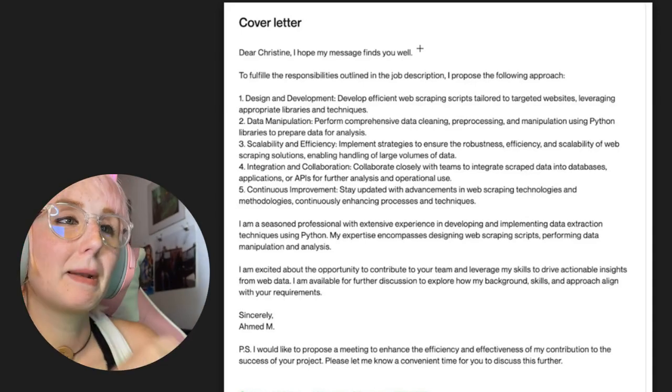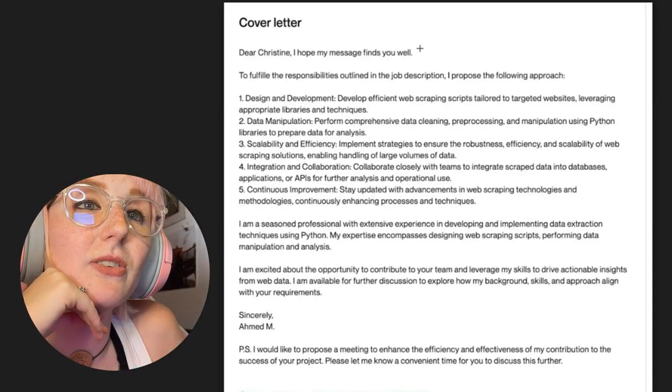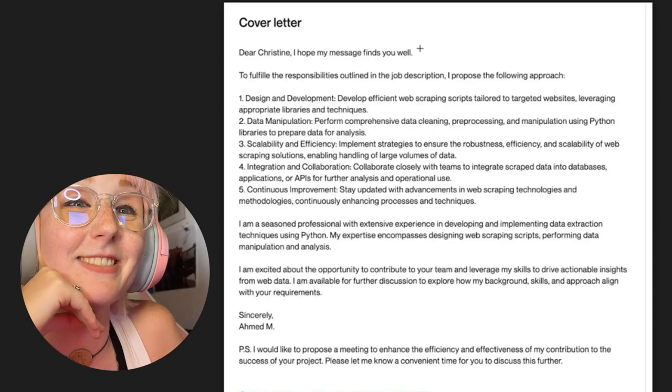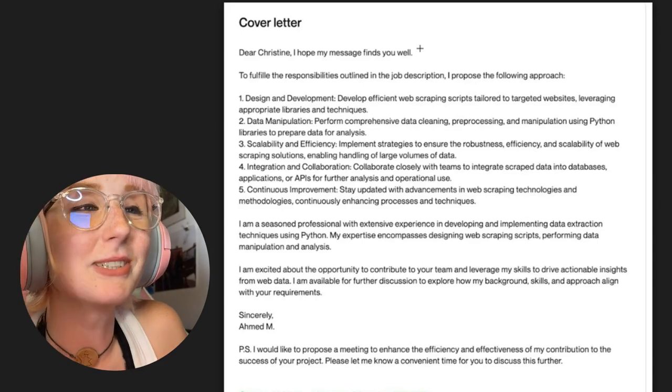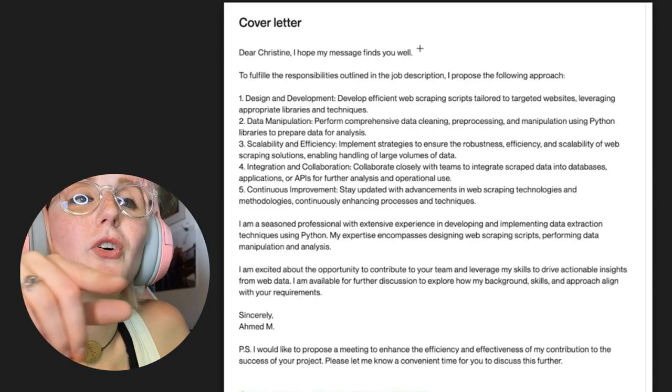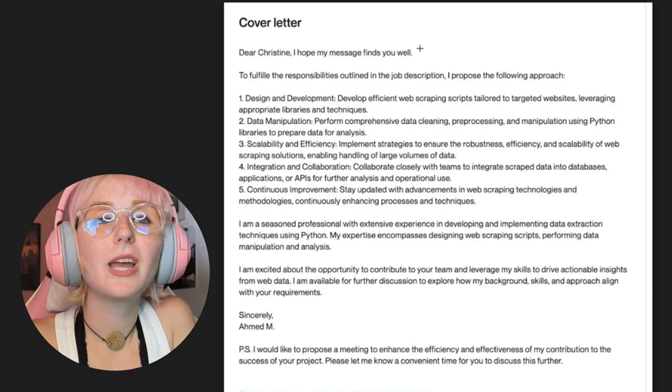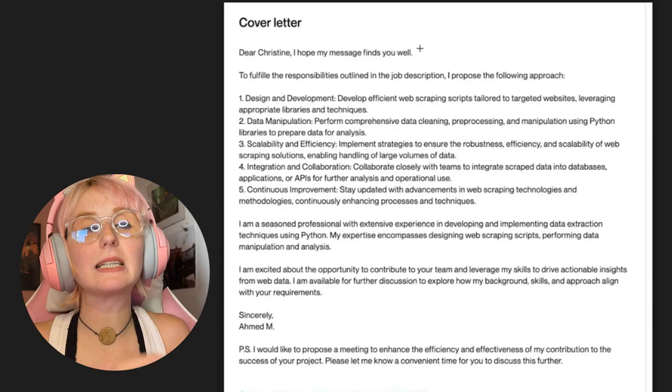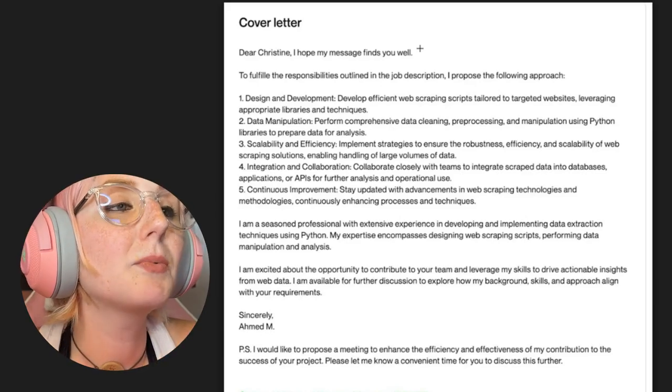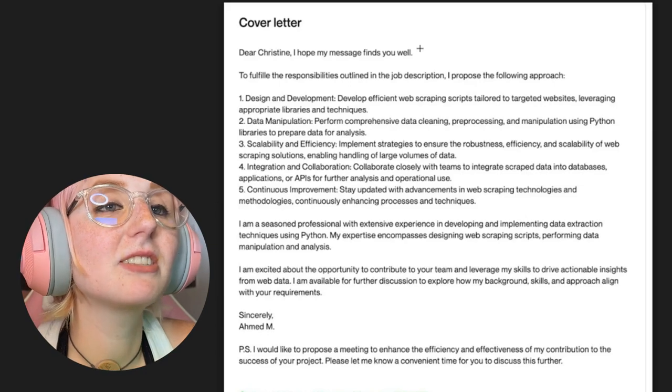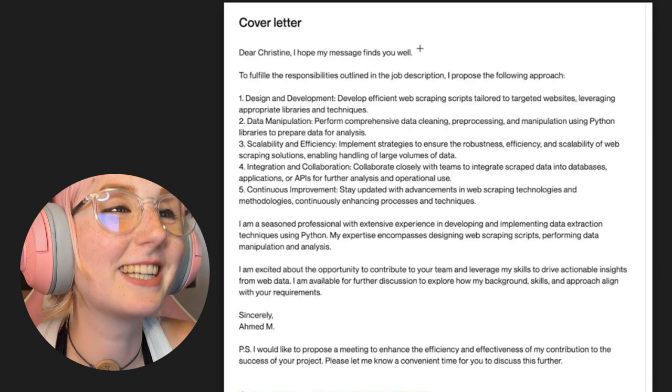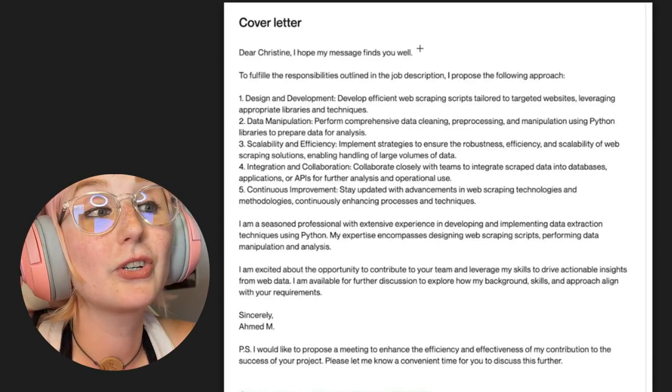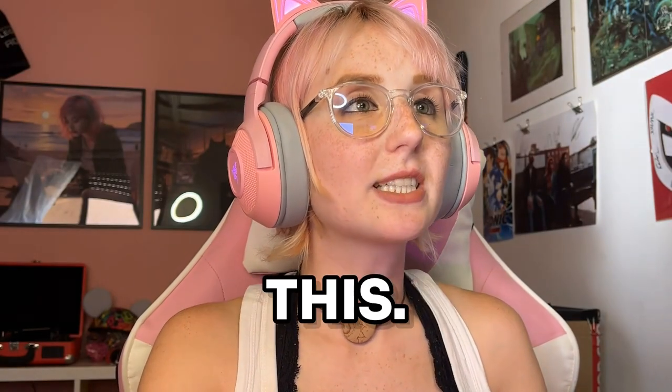I'm excited about the opportunity to contribute to your team and leverage my skills to drive actionable insights from web data. I'm available for further discussion to explore how my background, skills, and approach align with your requirements. Sincerely, Ahmed. I would like to propose a meeting to enhance the efficiency and effectiveness of my contribution to the success of your project. Please let me know a convenient time for you to discuss this further. Okay, let's go through this.